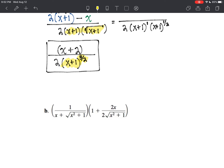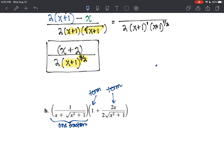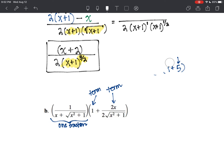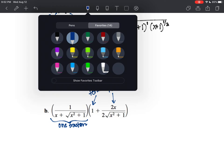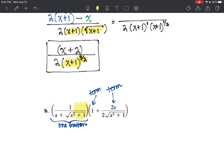The next one: I've got a fraction times a fraction. Actually, this right here is all one term — so it's one fraction. But this next one is two terms. Just like when I have three on the outside of x plus five — two terms on the inside and a factor on the outside and we distribute — we can do the same thing here. It's just that our value on the outside happens to be this long, complicated, fraction-looking thing.